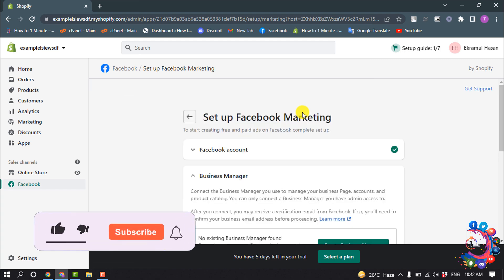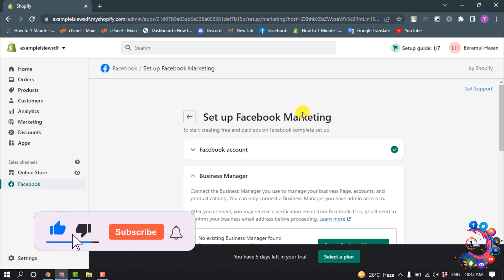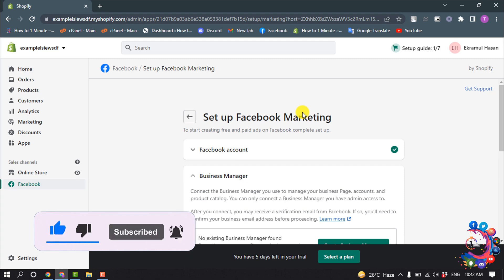And now connect the Facebook assets that are required to set up the features that you want.